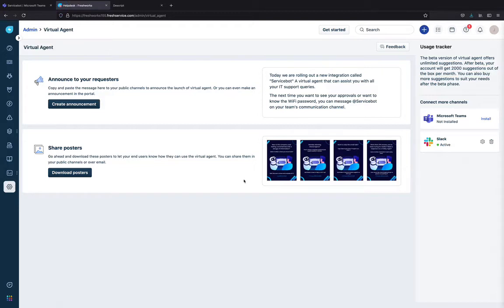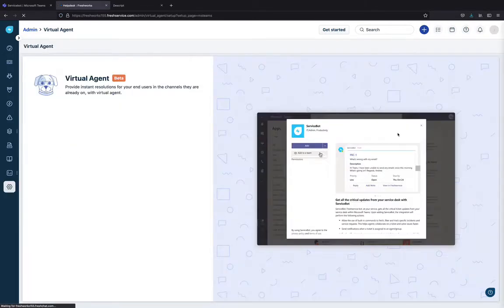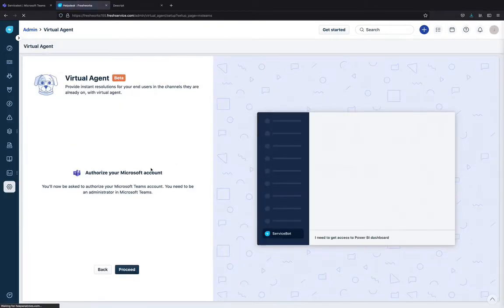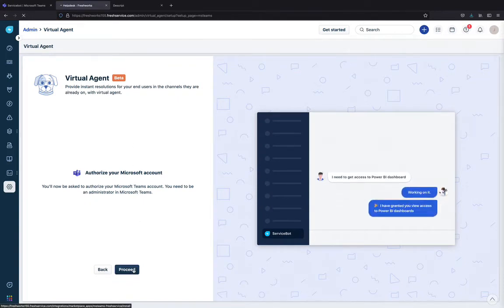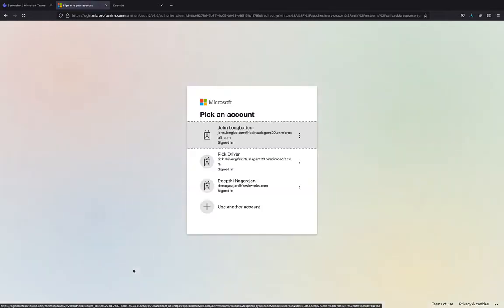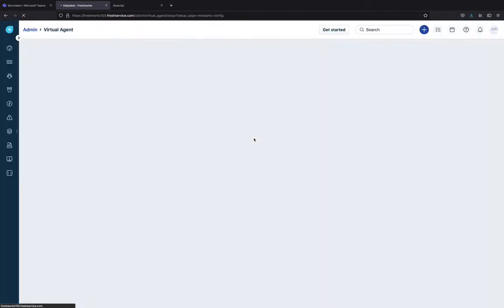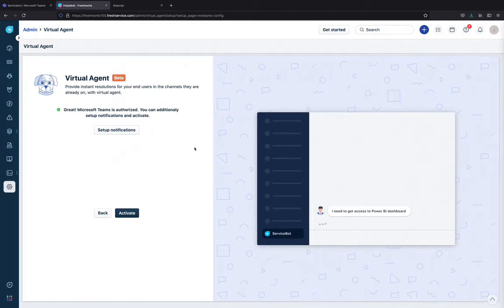You will see that the Virtual Agent can be connected to the Teams channel as well as the Slack channel. So, I'm going to go ahead and connect it to Teams. Click Install and go ahead and proceed to authorize. Choose the account as John Longbottom, who is the IT support agent and you will see that your account has been authorized.